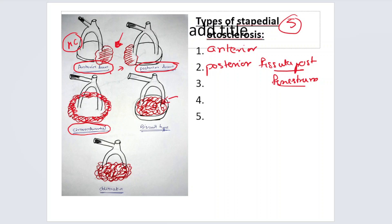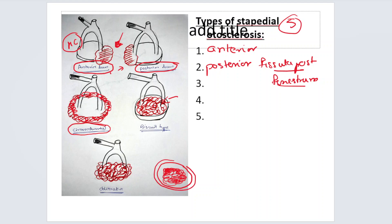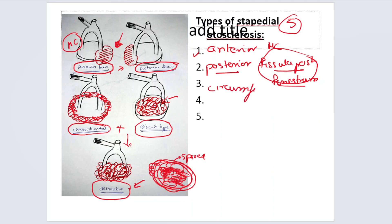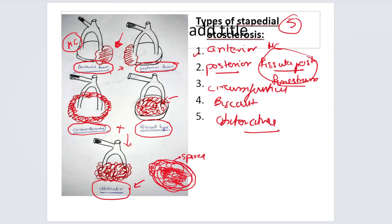In the biscuit type, otospongiotic bone forms on top of the stapes footplate and the annular ligament connecting the footplate to the oval window is spared. The obliterative type is like circumferential plus biscuit combined — the entire annulus, stapes footplate, and surrounding structures are involved in new bone formation. These are the five types of stapedial otosclerosis.